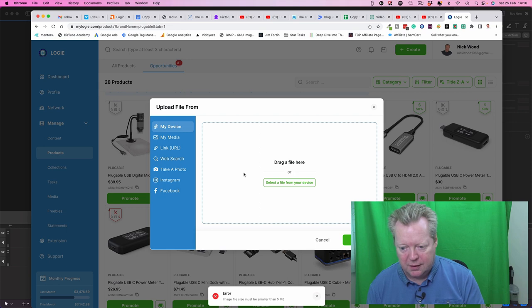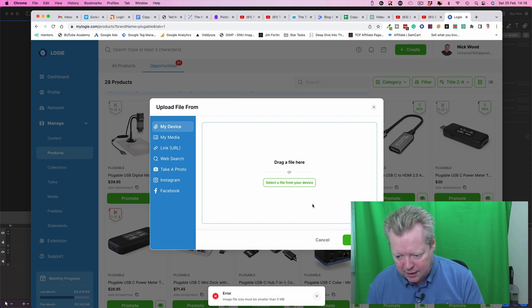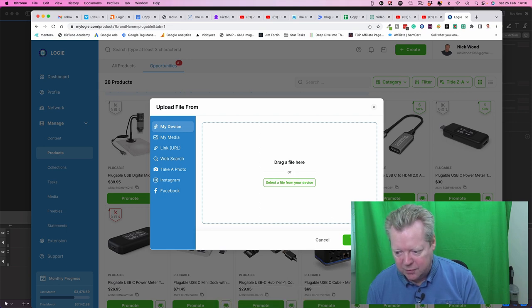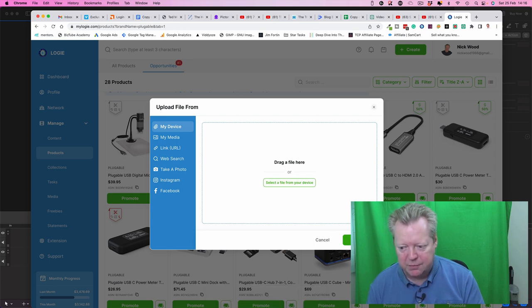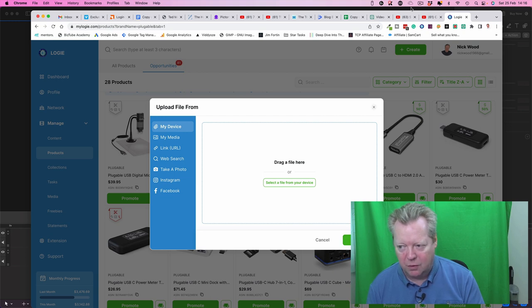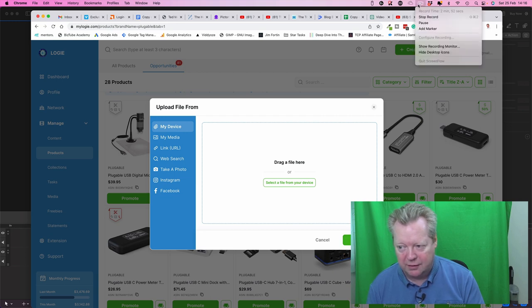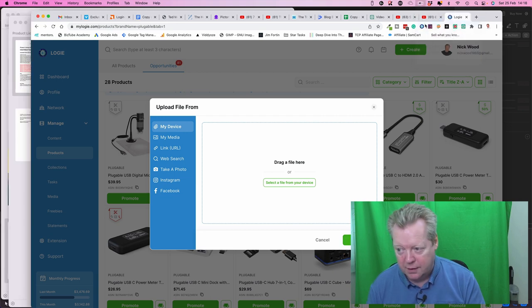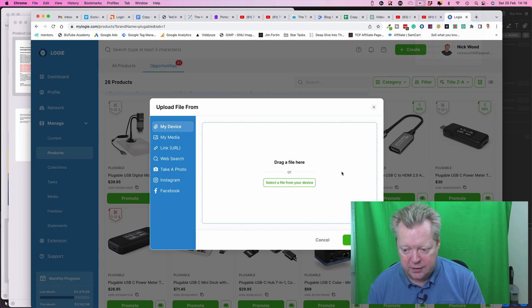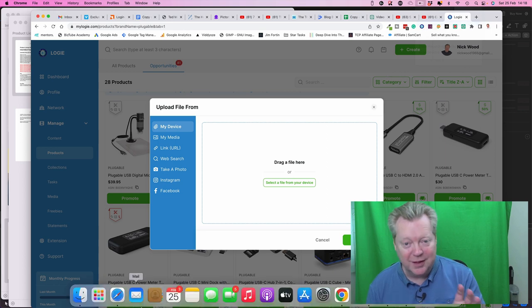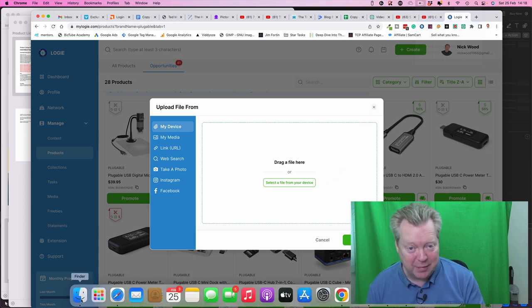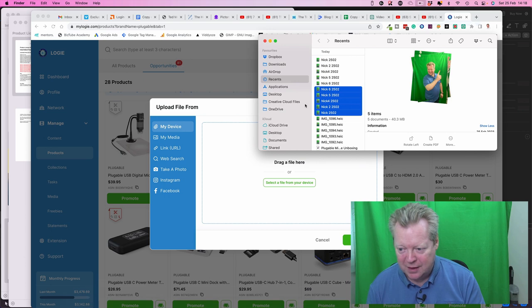Oh, the image must be smaller than five megabytes. Okay, hold on, let's just correct that. Okay, so I've quickly gone and changed those images to JPEG files. They can be much smaller and that should be fine.